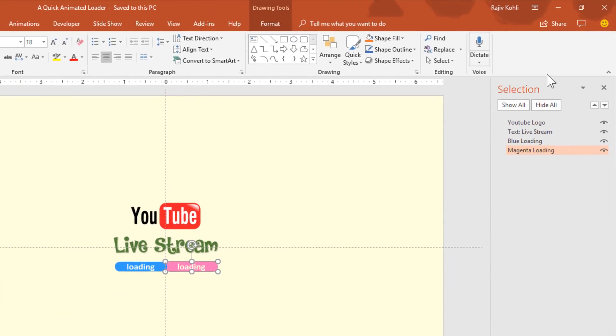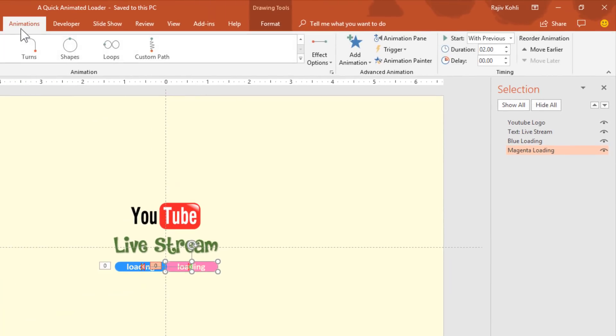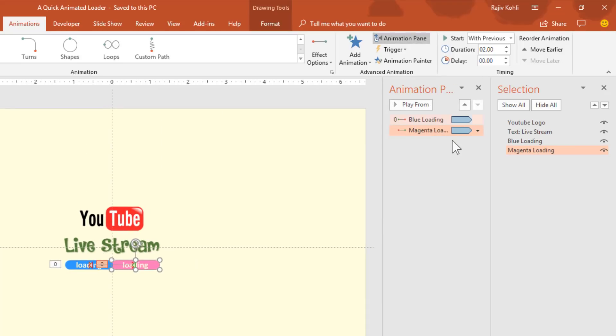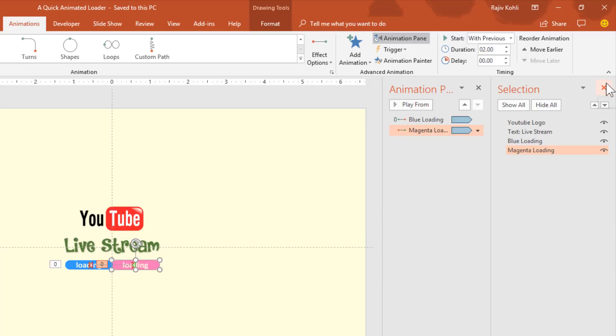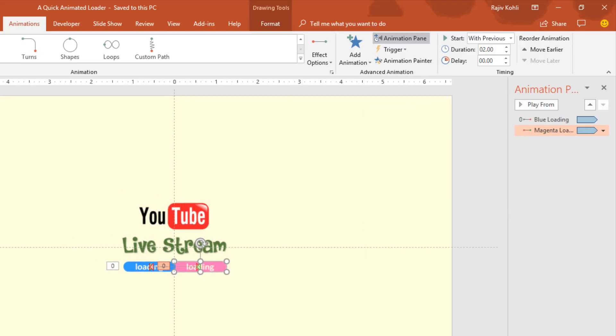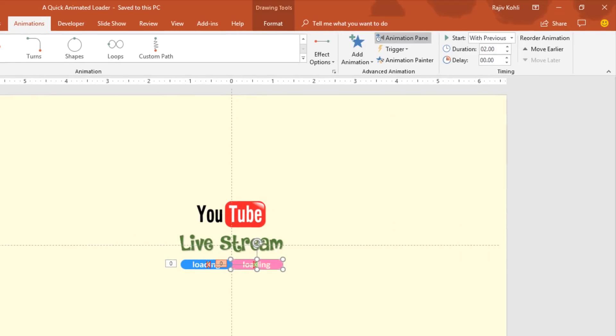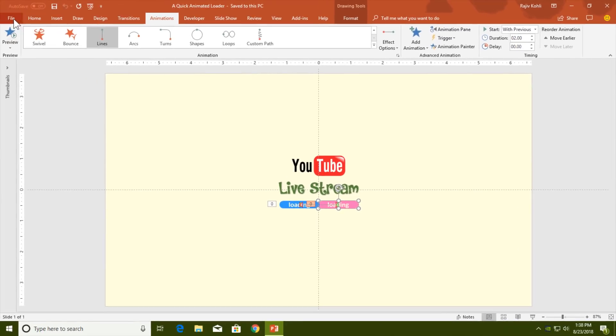Go to the Animations tab and click on Animation Pane. You can see that I have used only two animations here, which are motion paths. So let's get started.